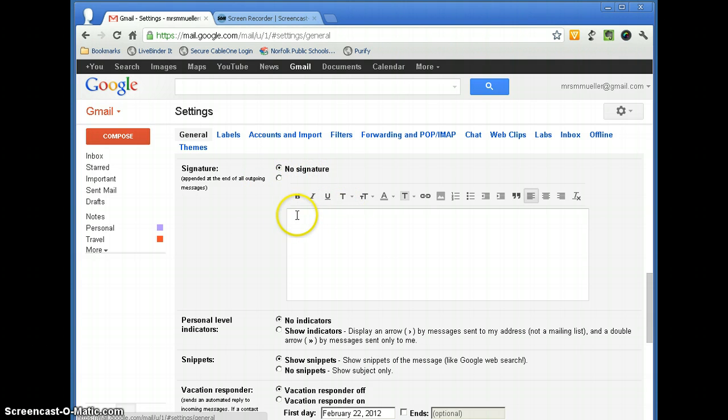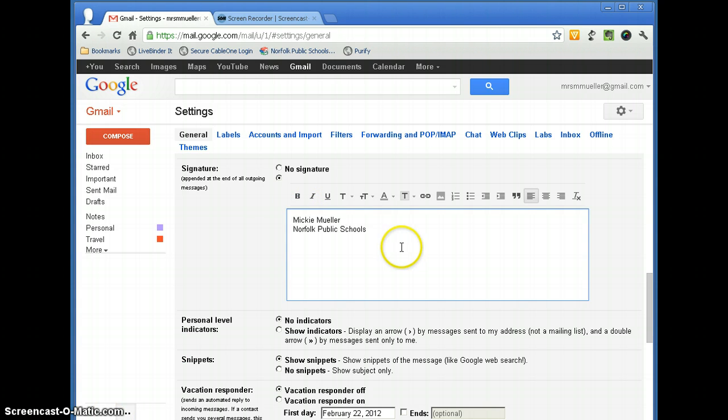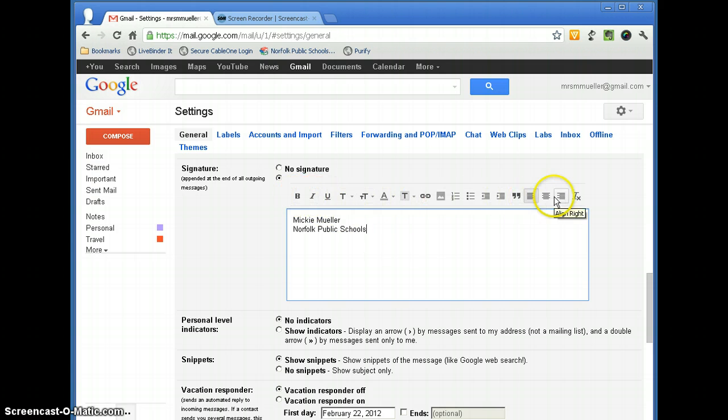In this box here is where you are going to type in your signature. You can go ahead and enter whatever information that you want. You notice you do have some formatting tools as well.